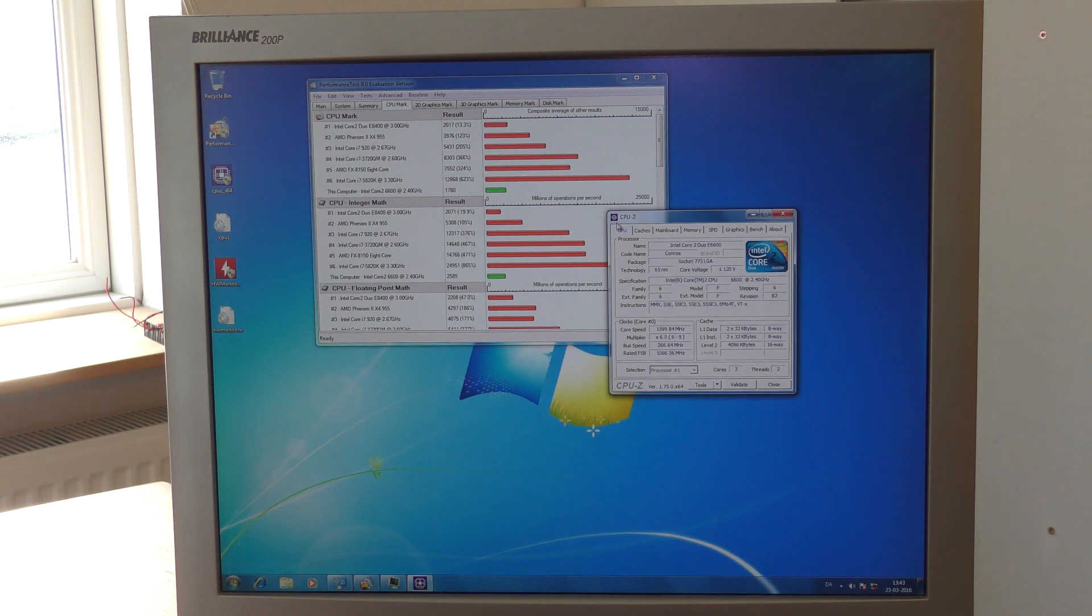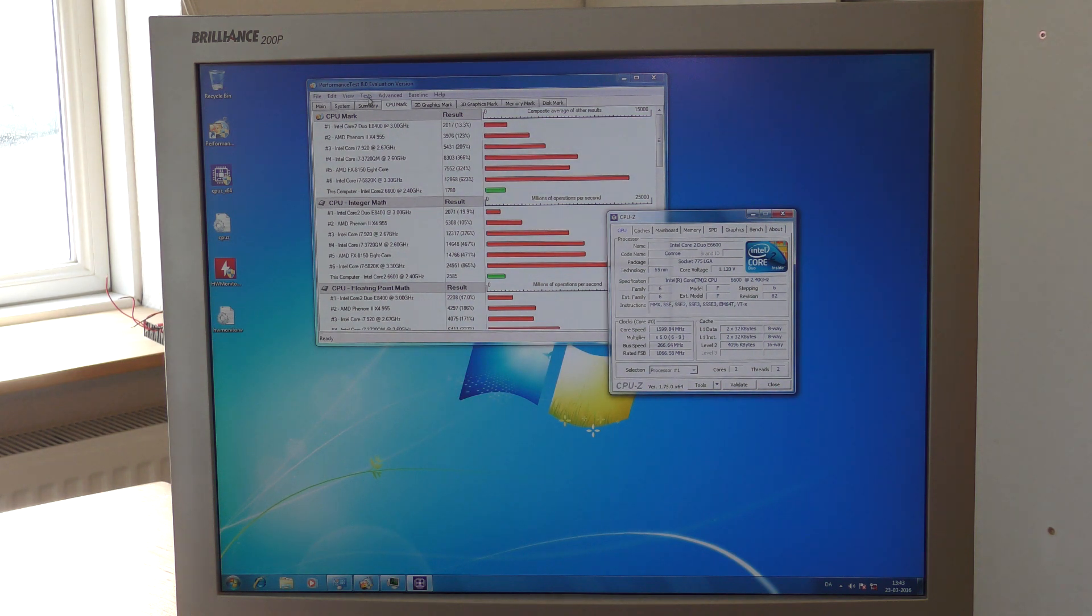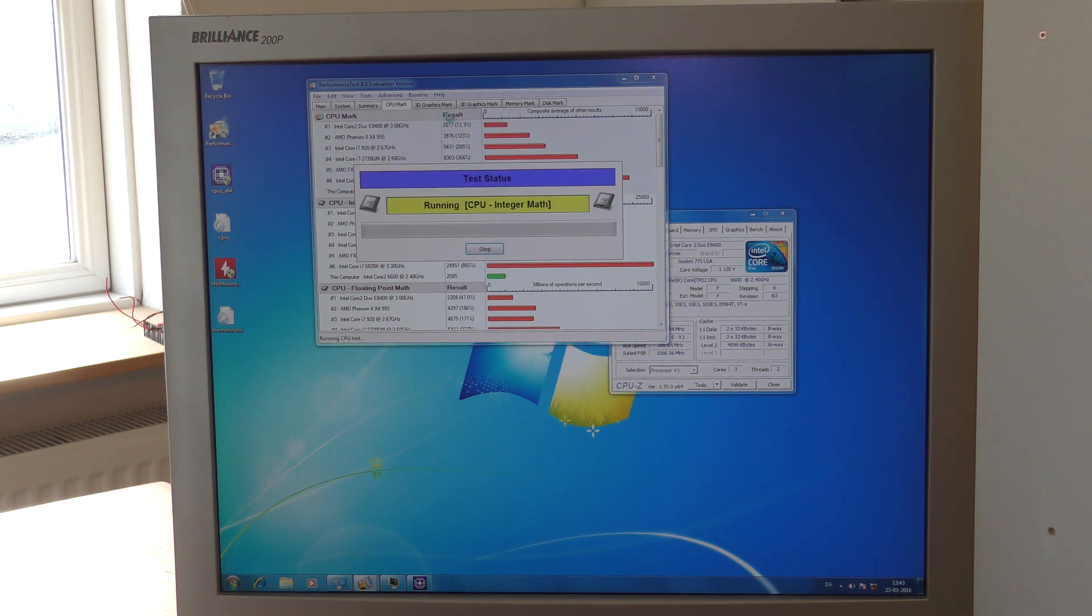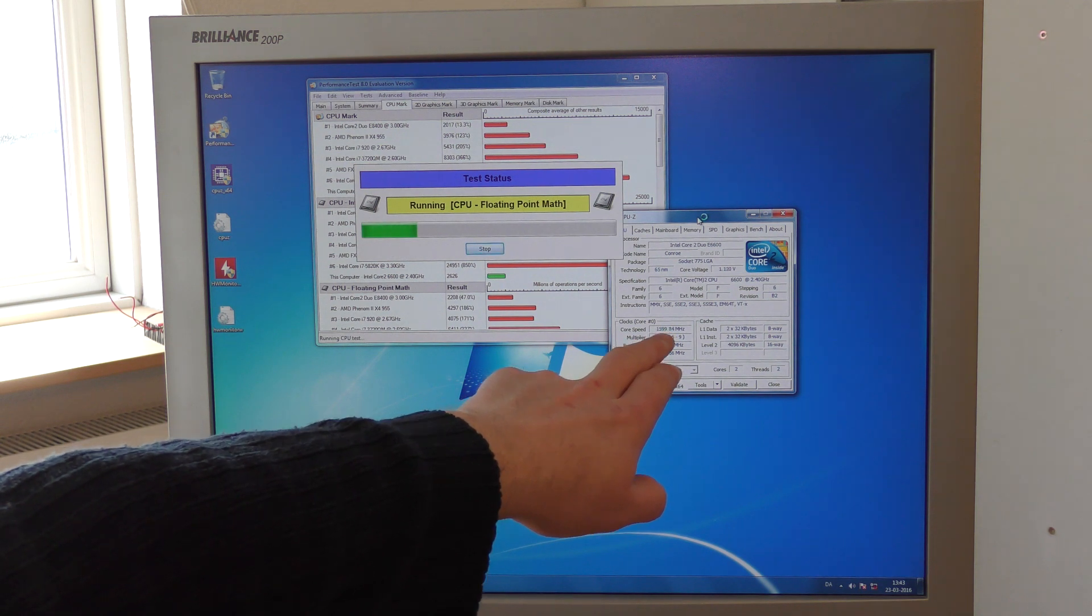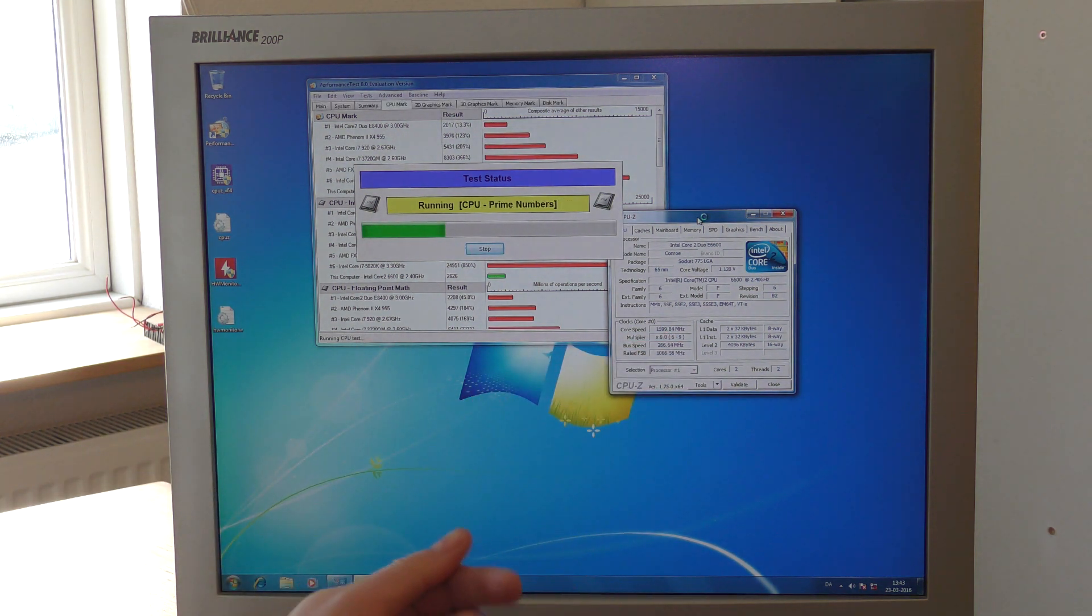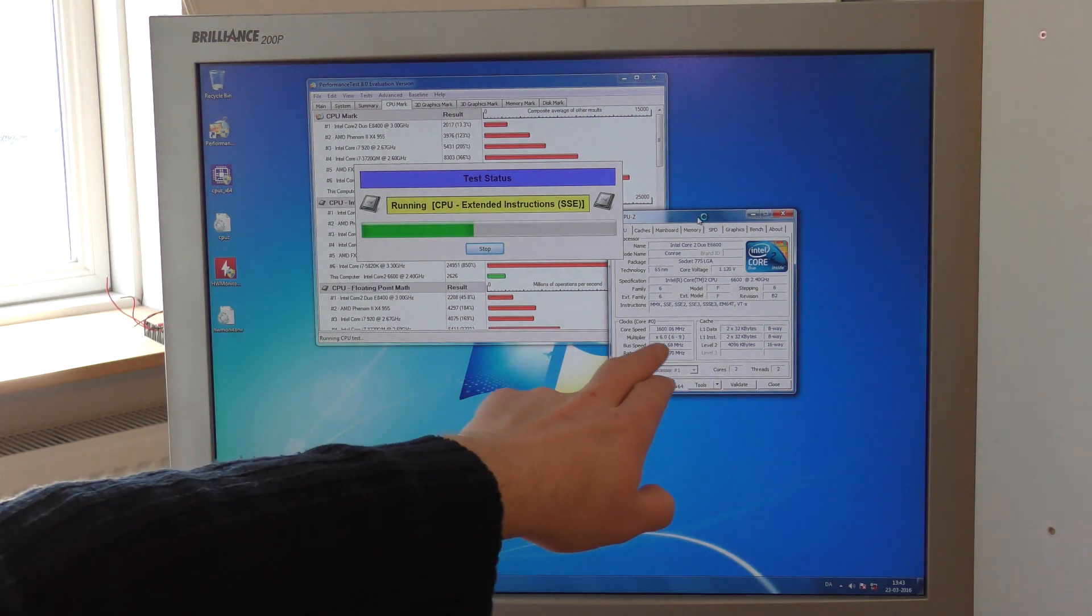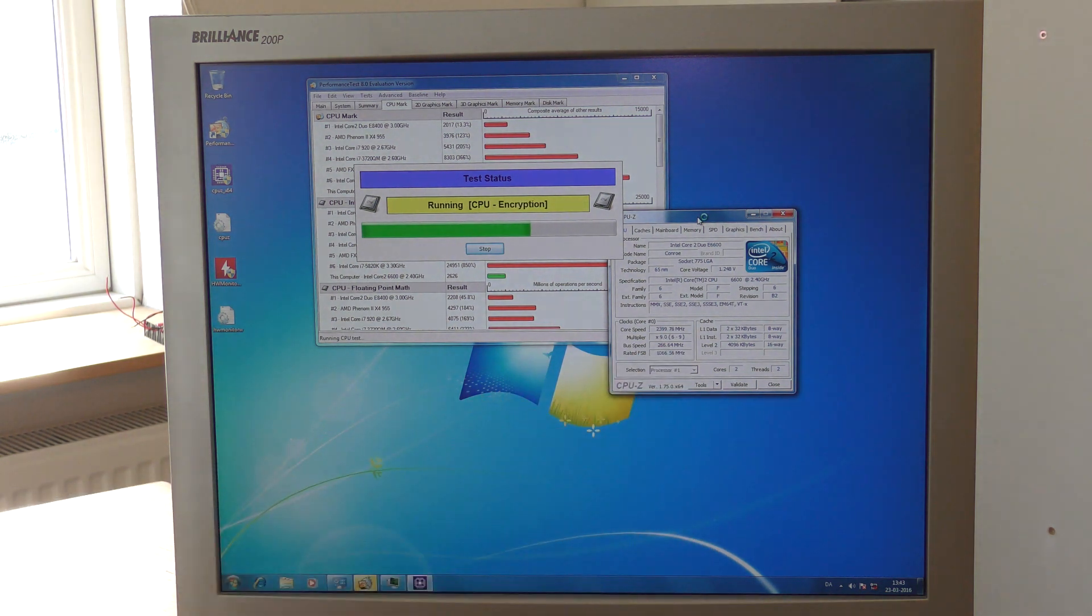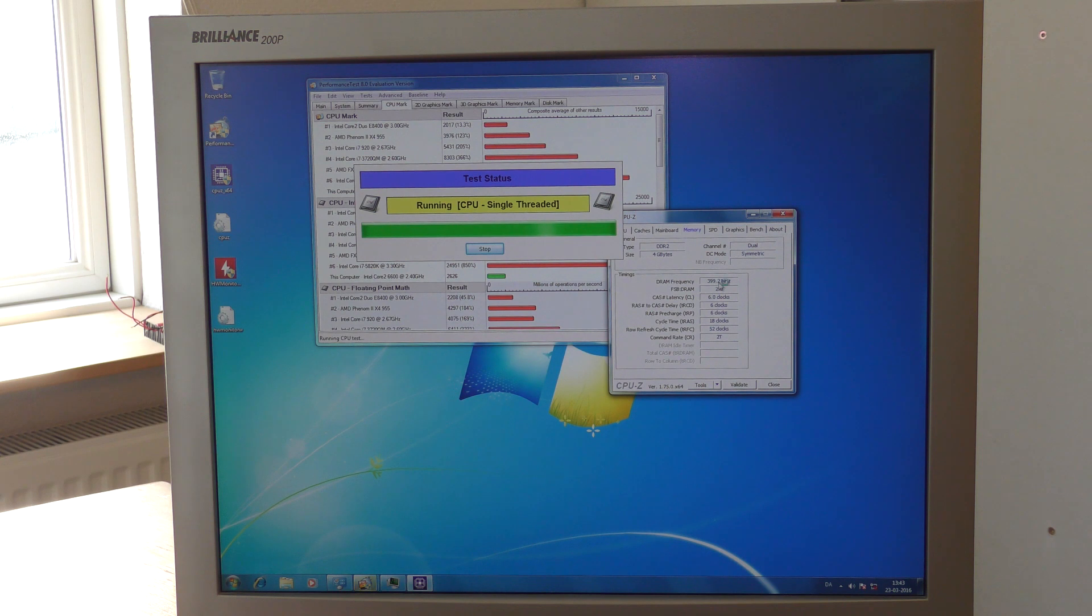Here we have CPU-Z and that shows the frequency in real time. Right now the CPU will hit 2,400 megahertz and when it's not doing anything it will drop down to 1,600 megahertz. The bus speed is 266 megahertz and the front side bus is 1066 megahertz. The frequency of the RAM is 400 megahertz. We should be able to do better than that.